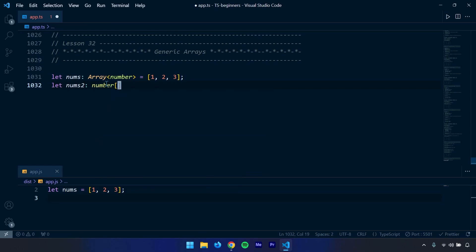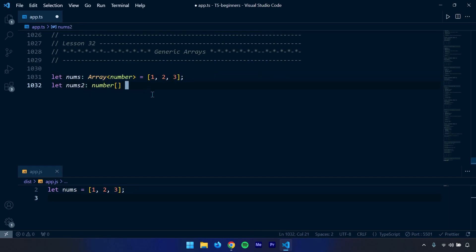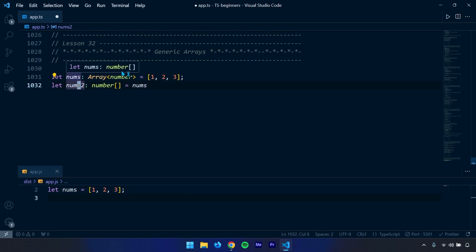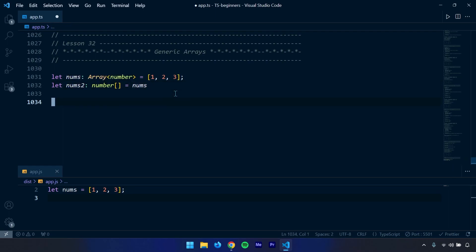I'm going to say this is a number array. Now these two type annotations are the same thing. If you find this interesting, use that. If you find this interesting, use that. I can show you they are the same thing. If I hover over nums, it's the nums identifier with type number. These two variables have the same type.